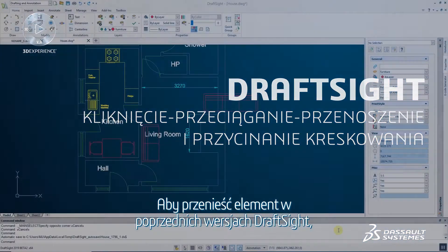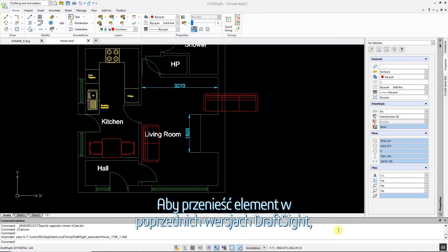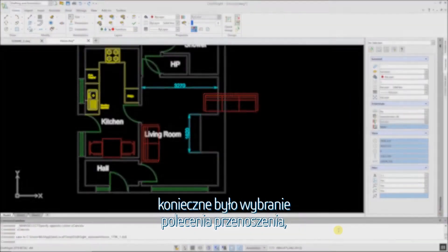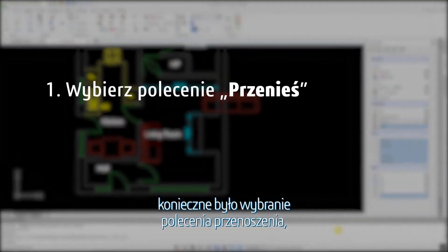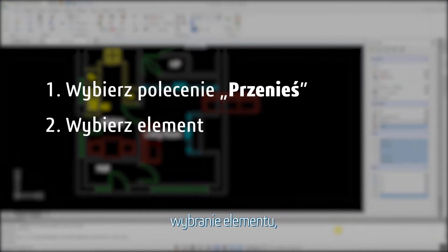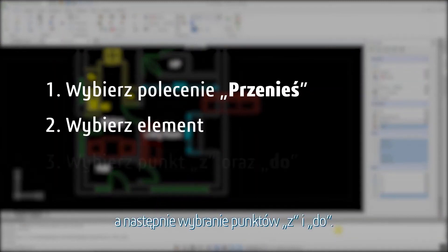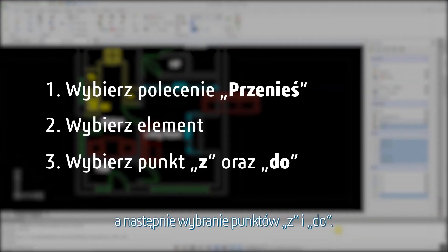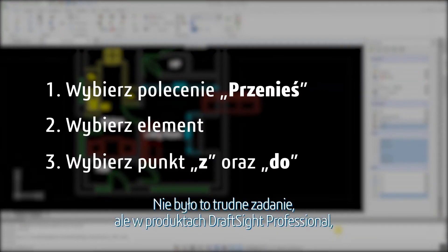To move an entity in previous versions of DraftSight, you had to select the Move command, select the entity, then select the From and To points. This was not a difficult task,